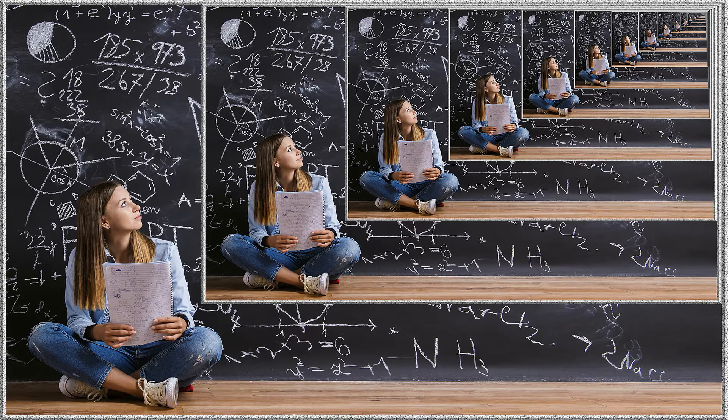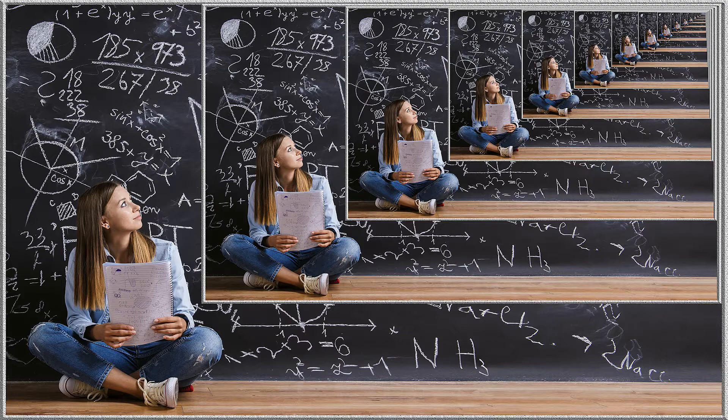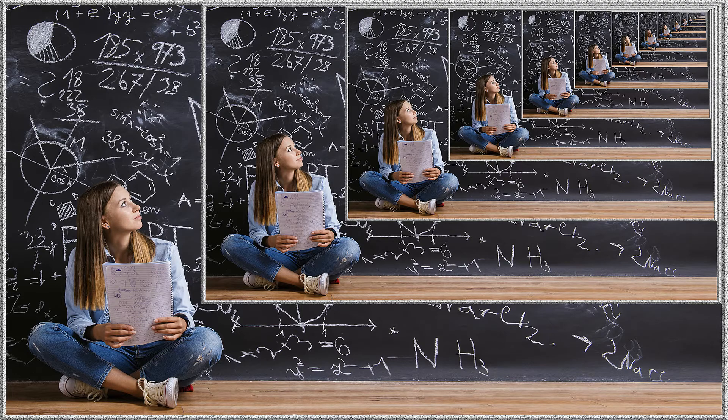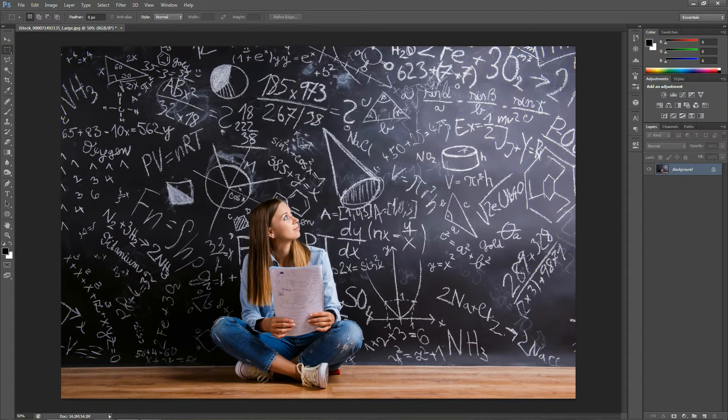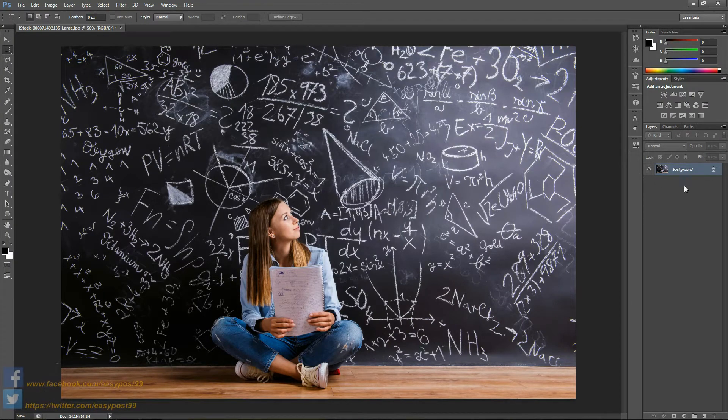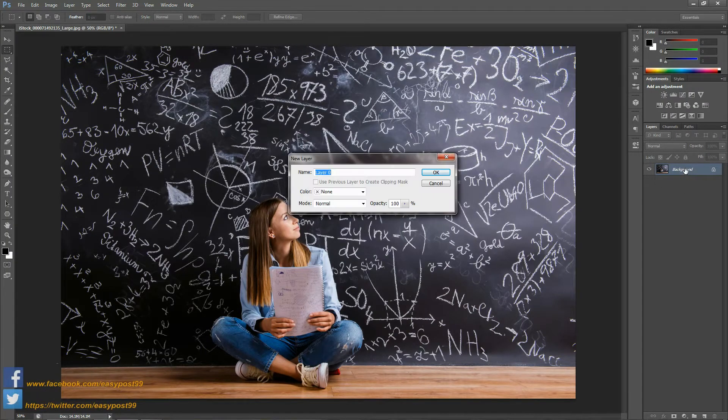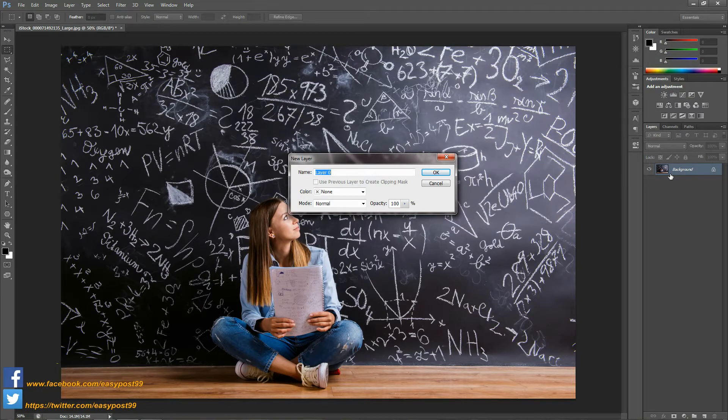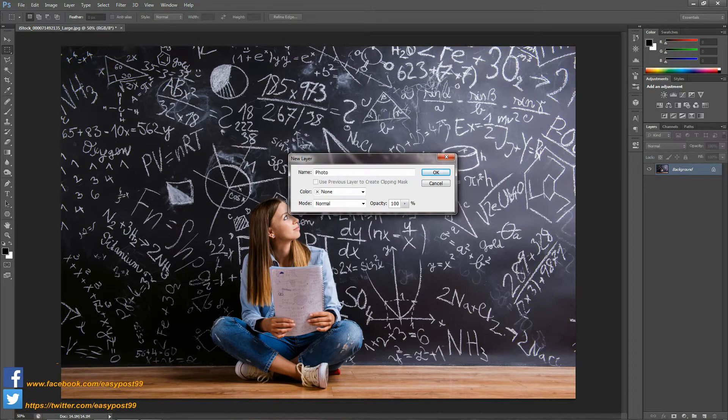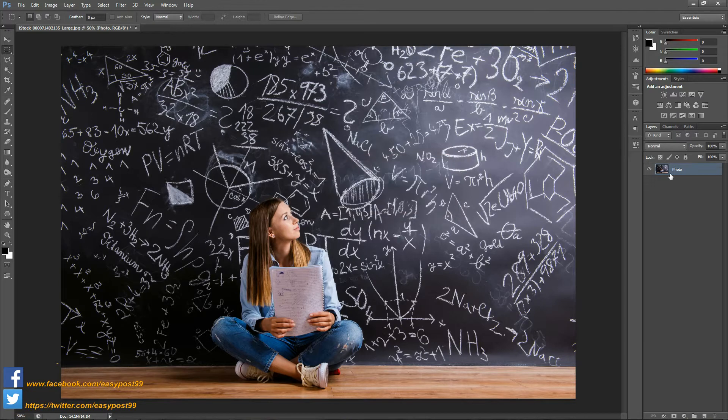Hey guys, in this video I will be showing you how to create this inception style infinity photograph in Photoshop. This is our starting image and the first thing I'm going to do is go over to the layers palette and double click on the layer to unlock it. I'm going to name this as photo.